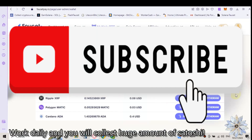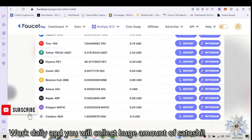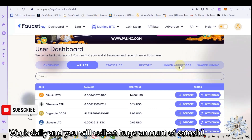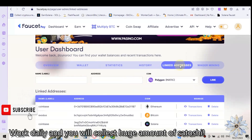How to withdraw Polygon Matic to Metamask Wallet. First of all we must link our wallet address into FacetPay account. Here we have Polygon Matic and we must link our wallet address.